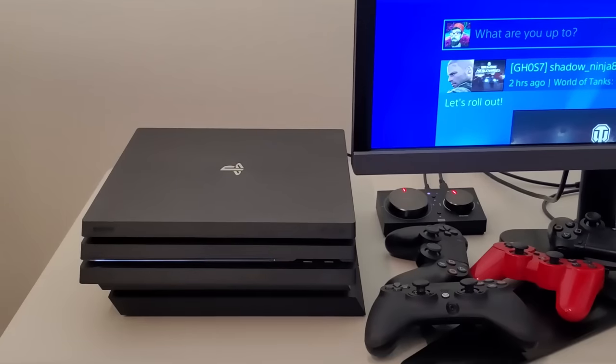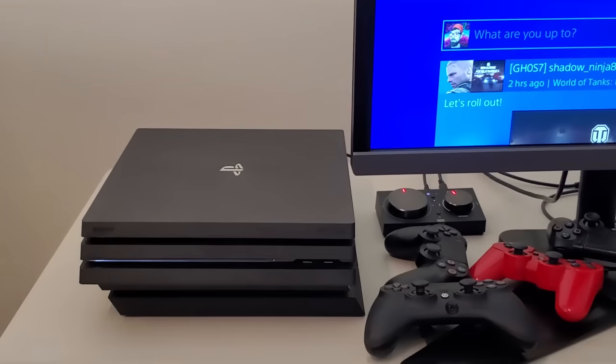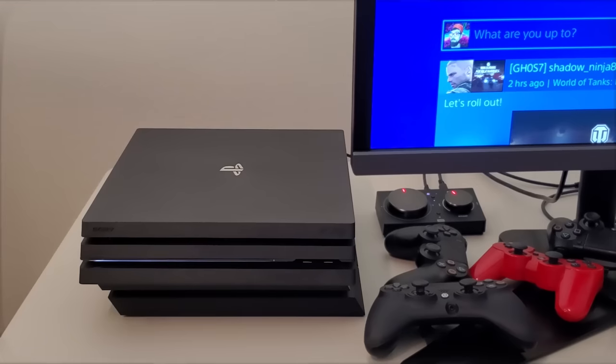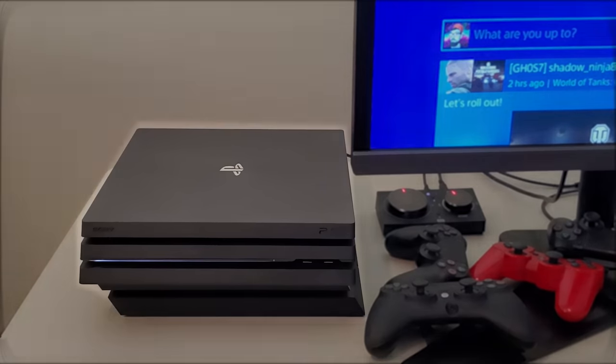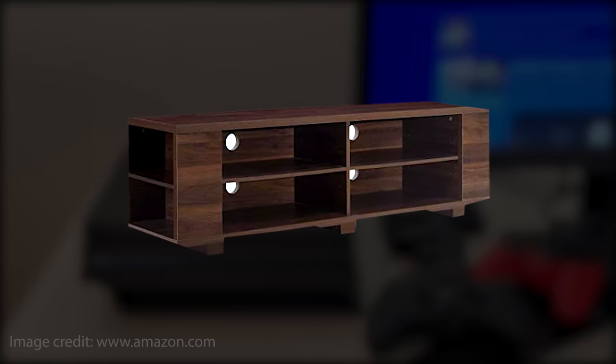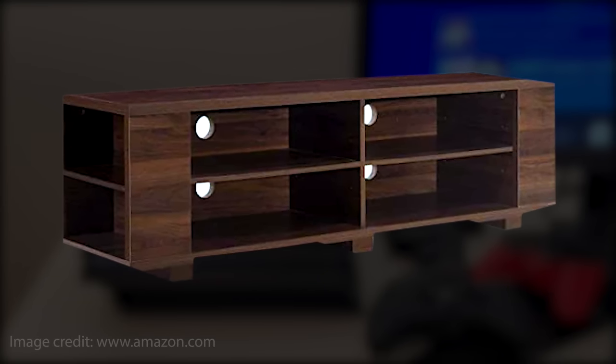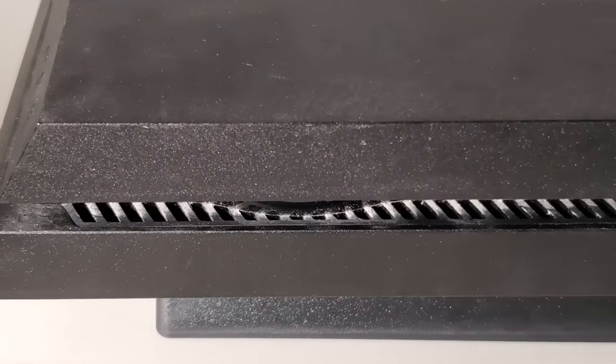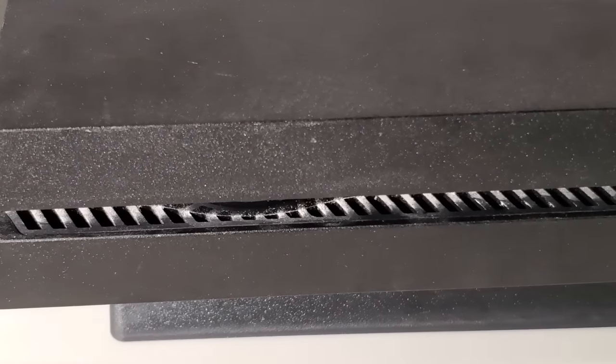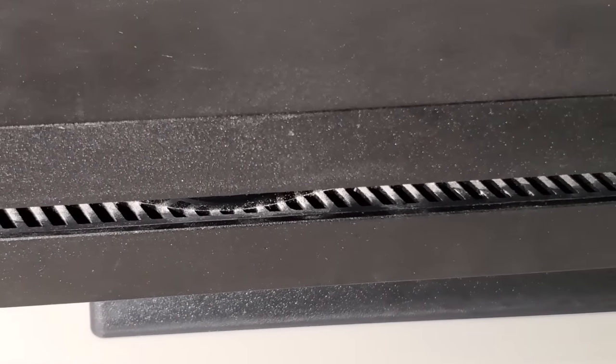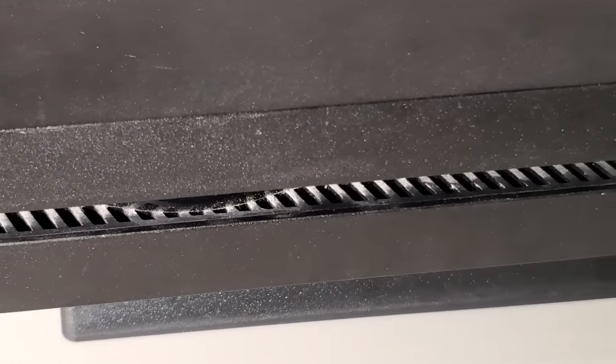Now the first tip is something I've been doing since day one with every console I've owned, and that is to make sure your PlayStation is in an open area like on top of a desk. You want to avoid places like media cabinets or anything with restricted space, because these places have poor airflow and they're also breeding grounds for dust, which over time can get trapped inside the system.